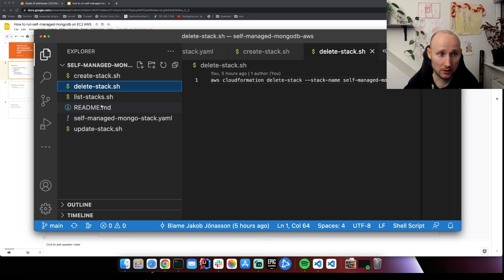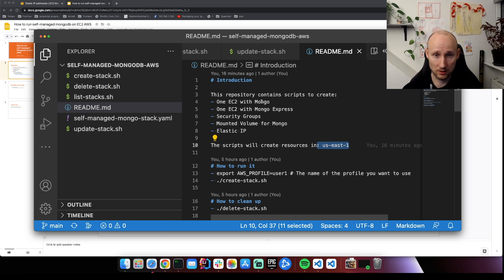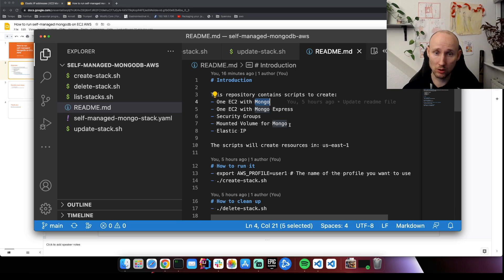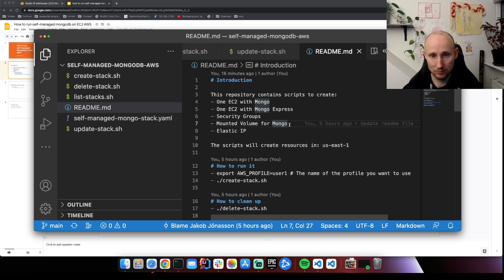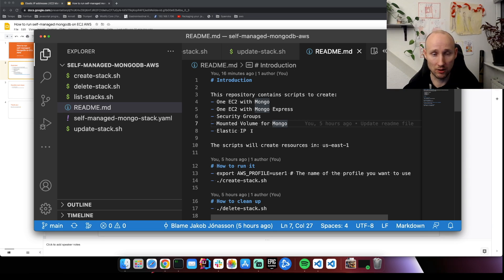The resources we're going to create in this case is Mongo, Mongo Express, security groups, mounted volume for the Mongo if you want to have the data separate and take snapshots of it, elastic IP for the web layer because we want a static IP address.